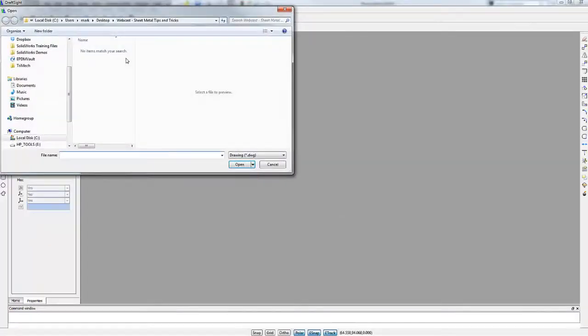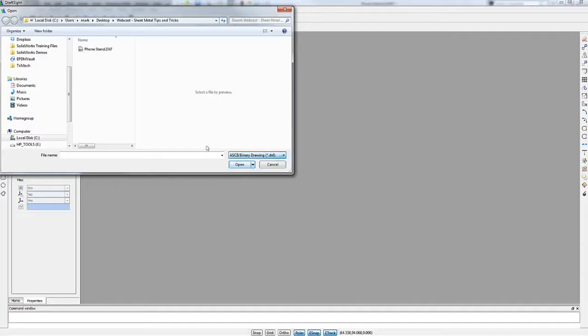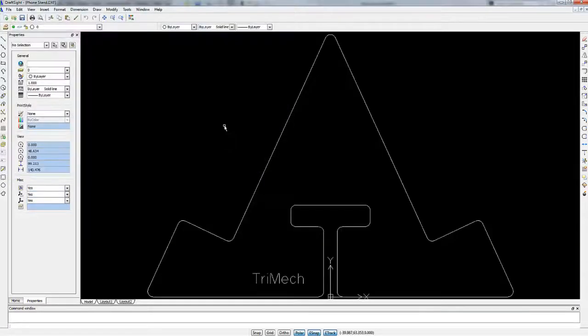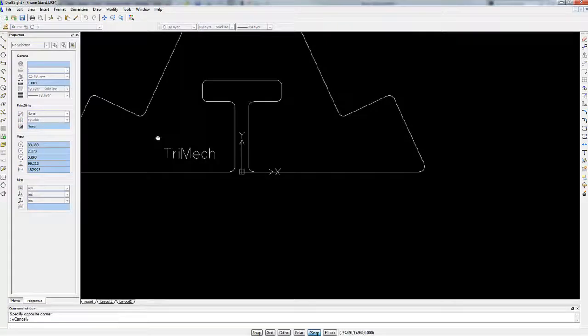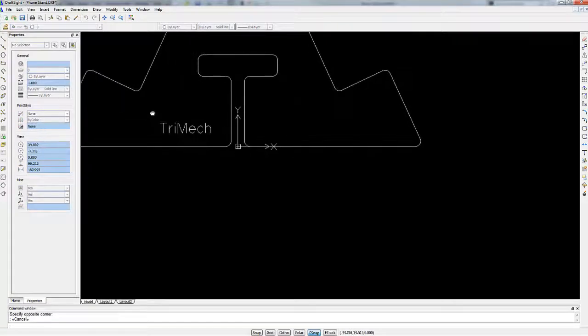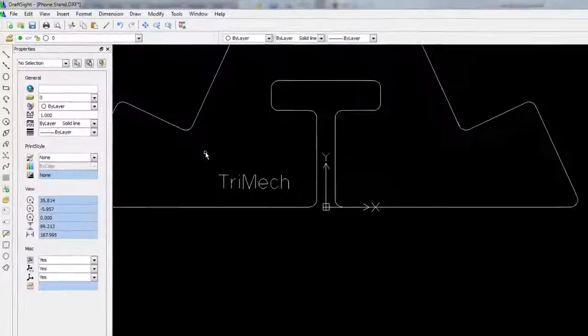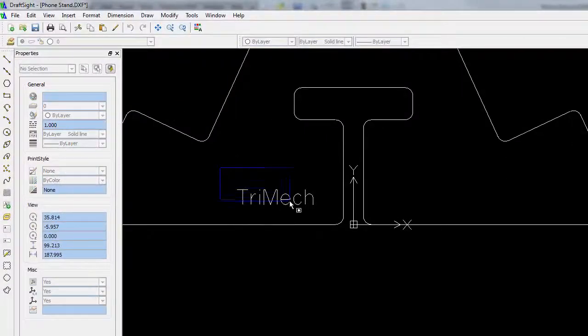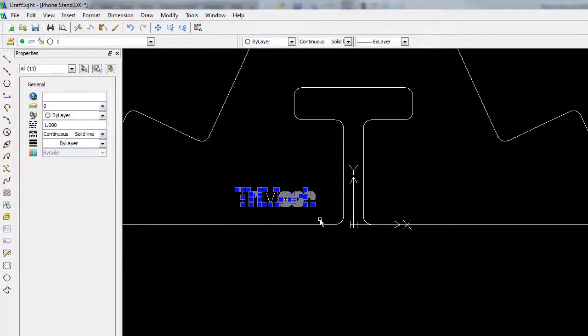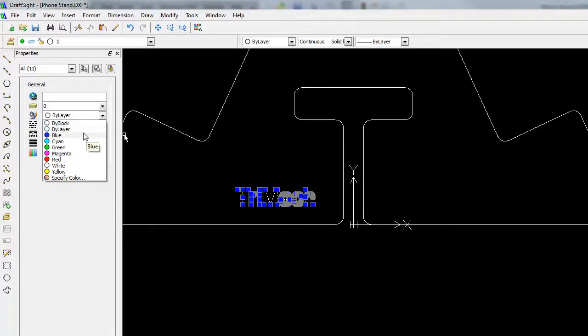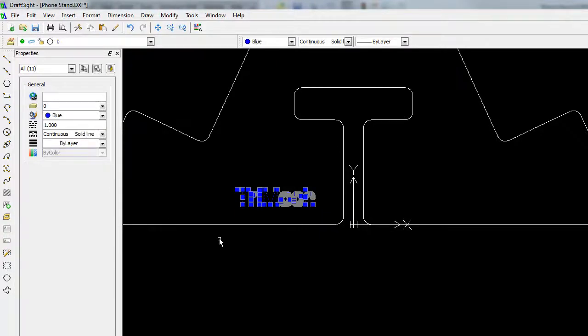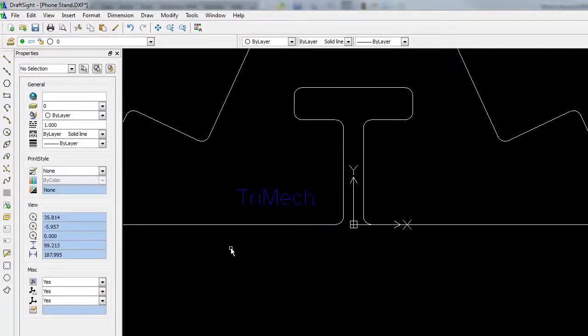For example, DraftSight. DraftSight is a free 2D tool you can download directly off of the SOLIDWORKS website, and it opens up DXF and DWG files. And from here I can drag and manipulate my view, rotate things around, box select different text or items, change the layer or the color for output to my CNC laser or water jet.